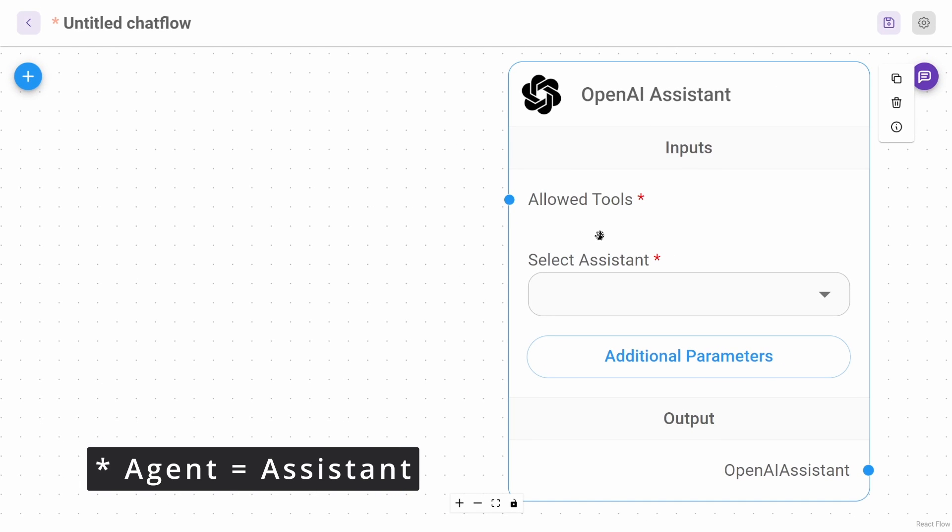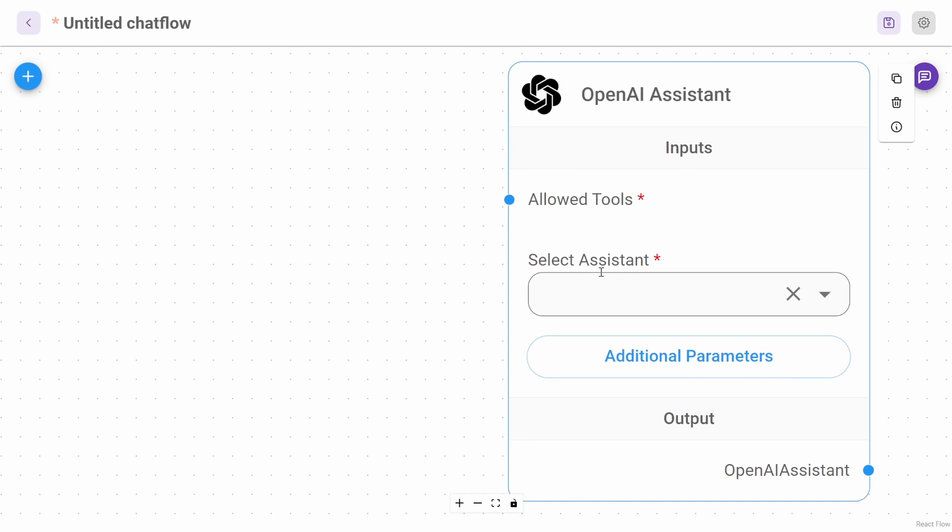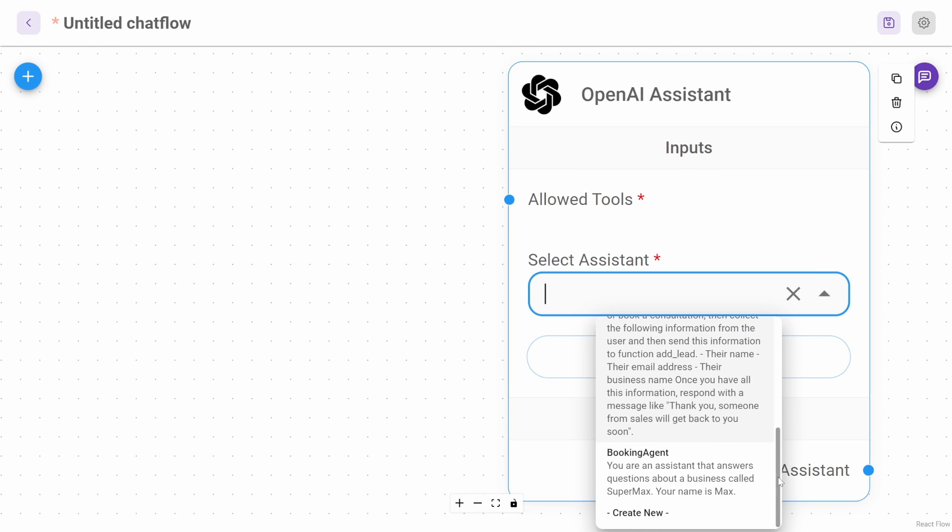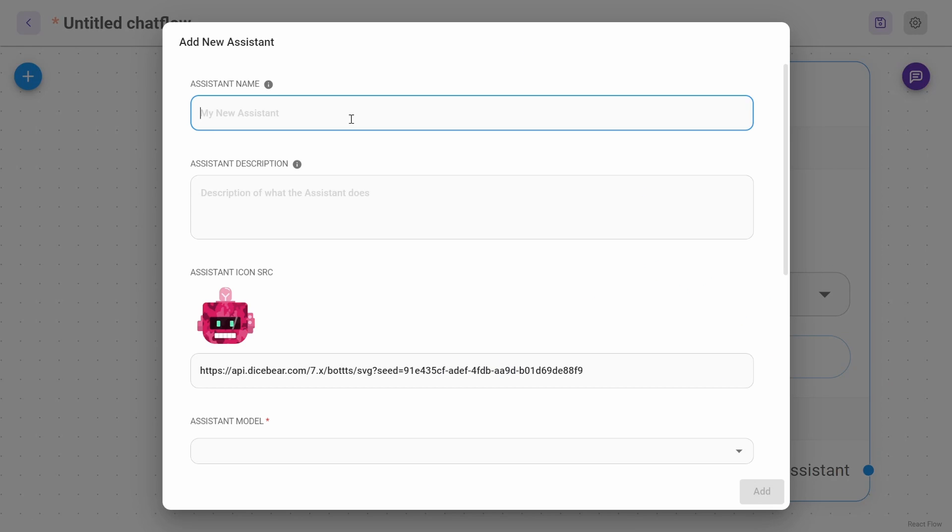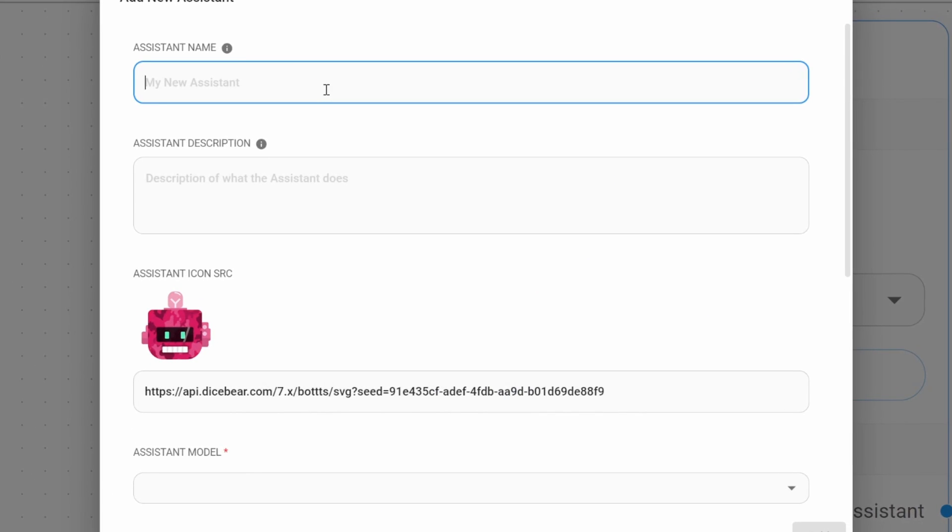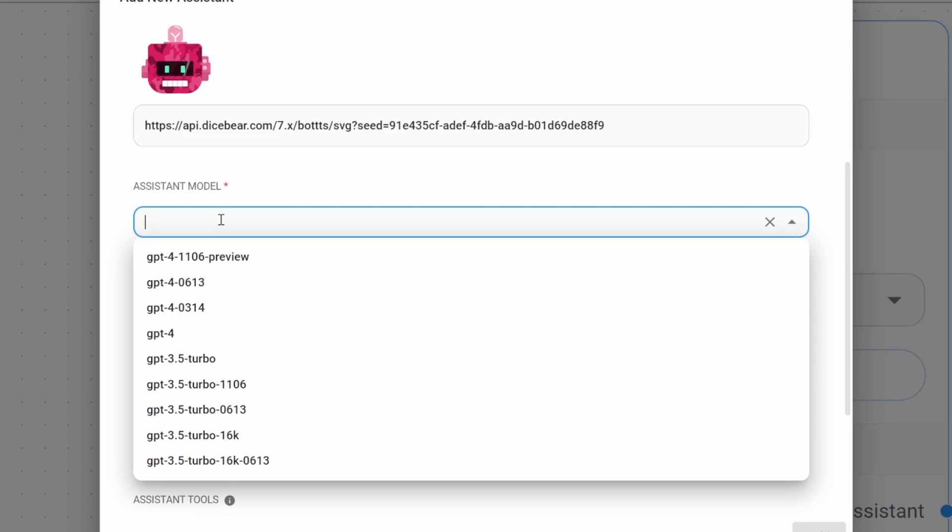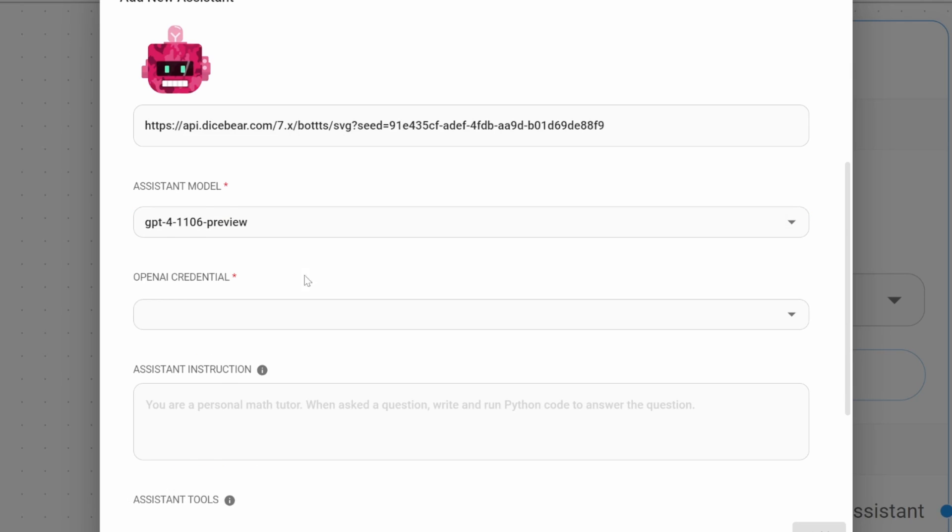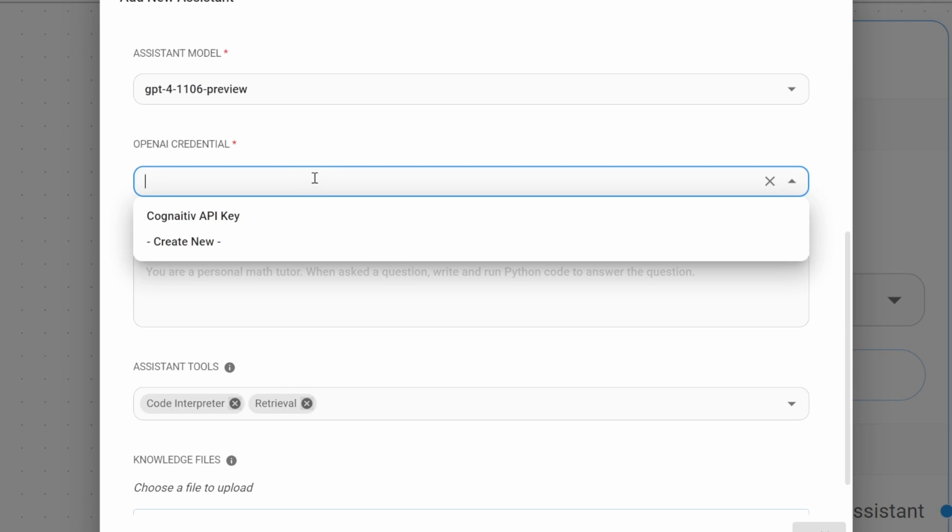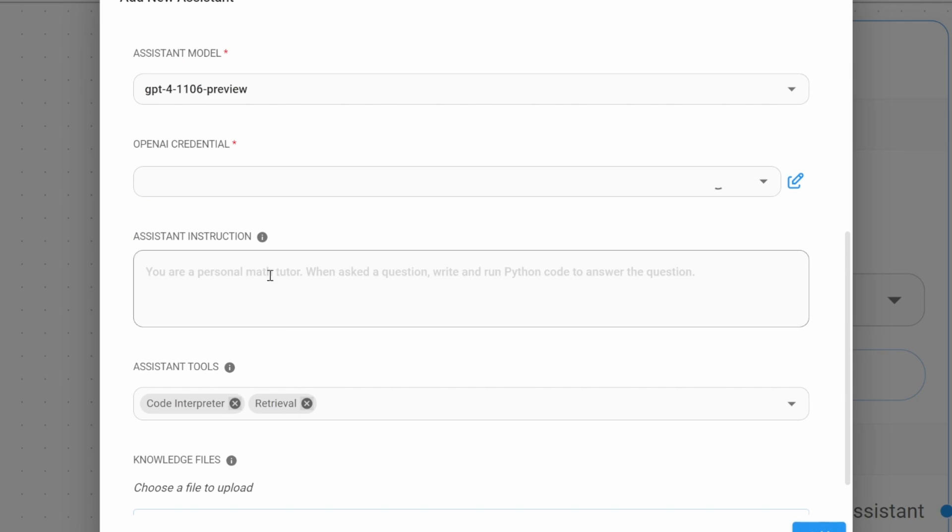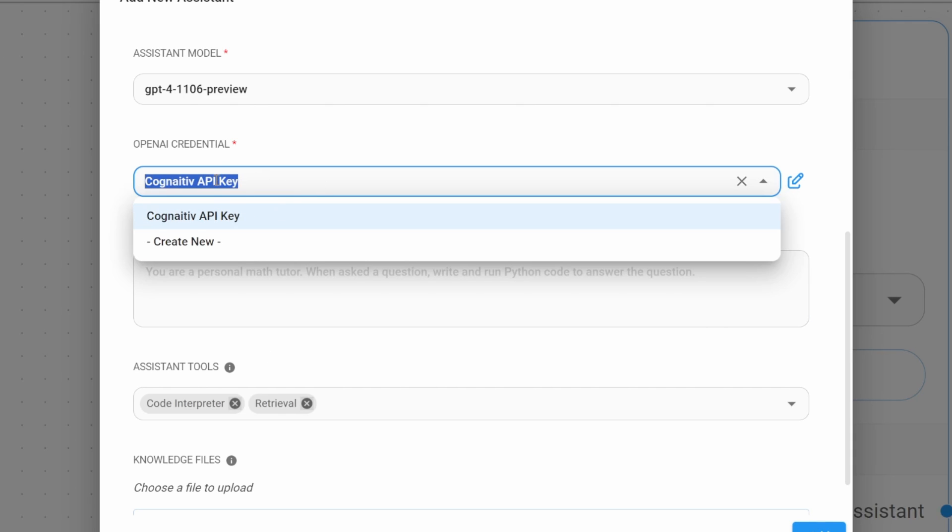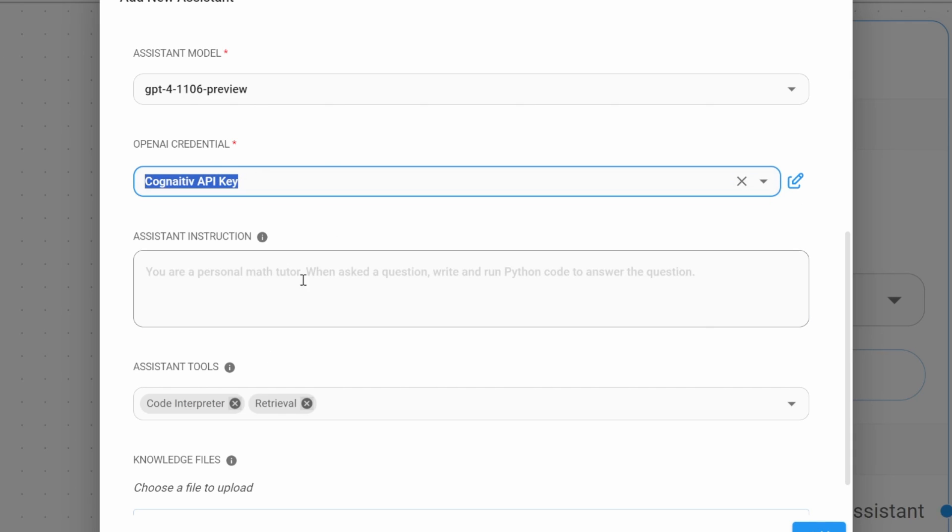Let's create our agent by clicking on select agent, and then click on create new. Give your agent a name, like booking agent demo. If you want, you can give your assistant a description. For the model, I'll select GPT-4-1106-preview. Then under credentials, create a new credential or select one of your existing credentials. I'll just select one of my existing credentials.